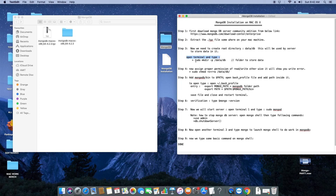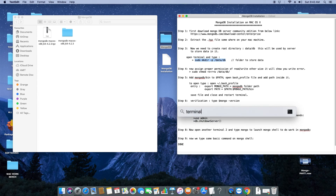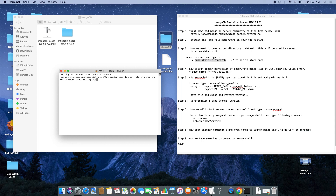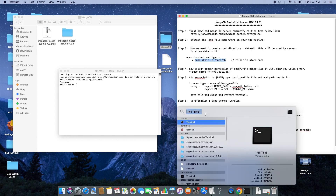To create it, open the terminal and type this command. The same command is given in the description, so you can copy it from there. Open the terminal. Type the command: sudo mkdir, because we are creating it with admin privileges for read/write. The command is: sudo mkdir -p /data/db. Hit enter — it will ask for your password because it requires administrator permission. It is done and the data directory is created.